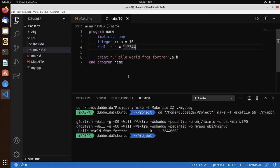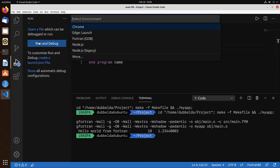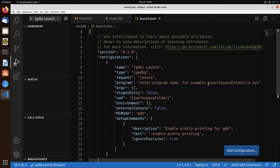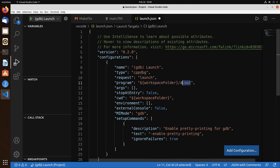Lastly, let's test the debugger. Debug. Run and debug. Fortran GDB. And what we need to set is only the program name. Everything else is already correct. My app.